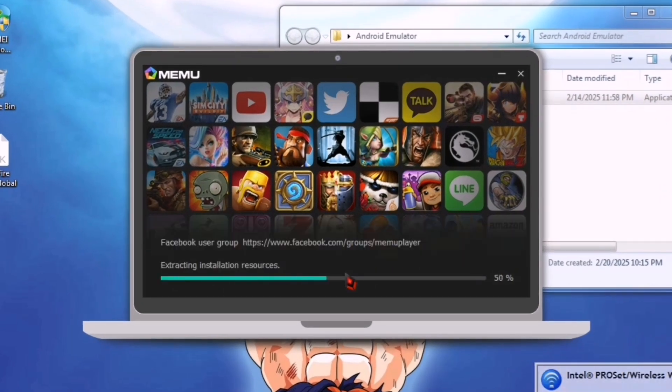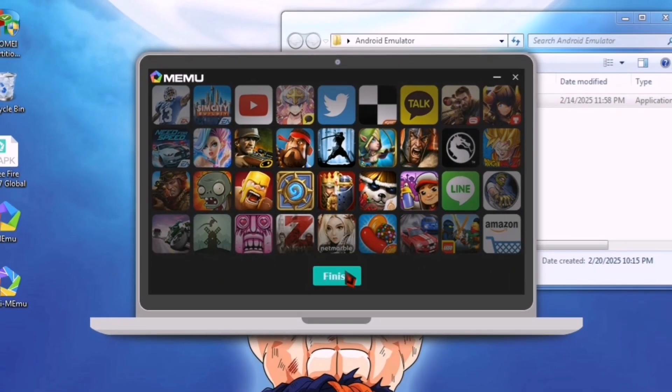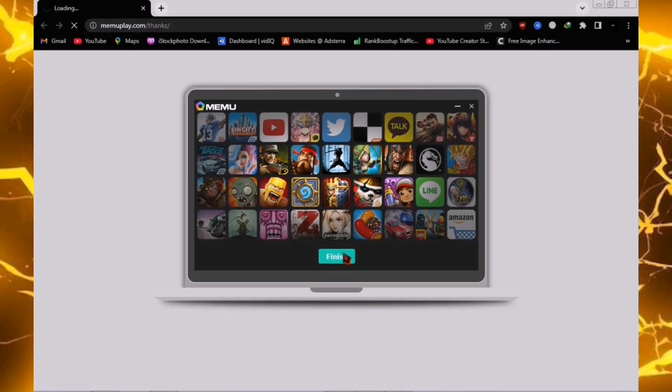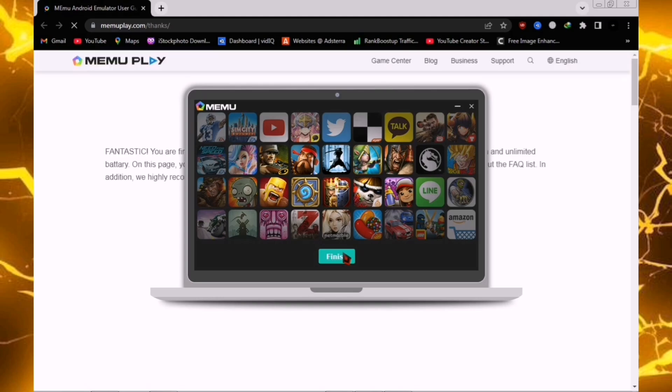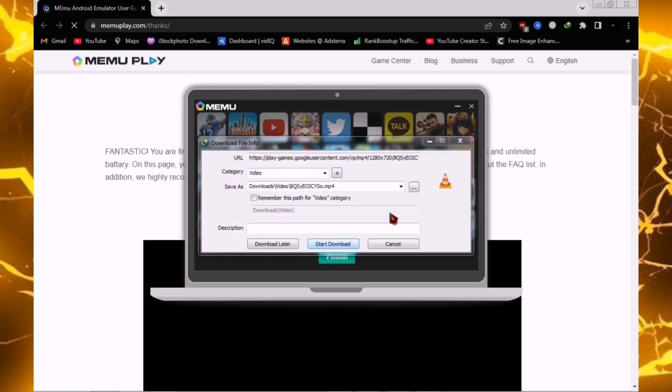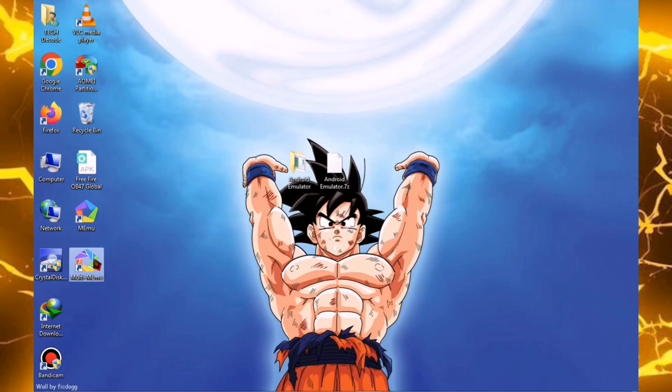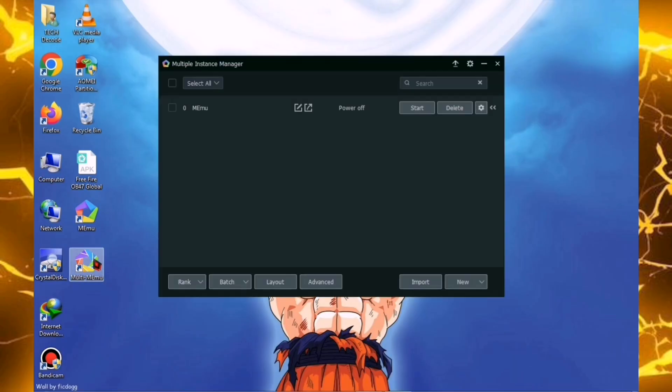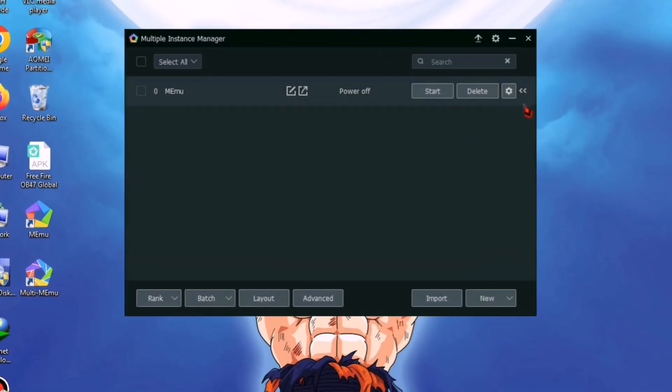As soon as the installation is complete, a web page will open automatically, which you need to close. After this, open the Multi-Instance Manager and go to its settings.